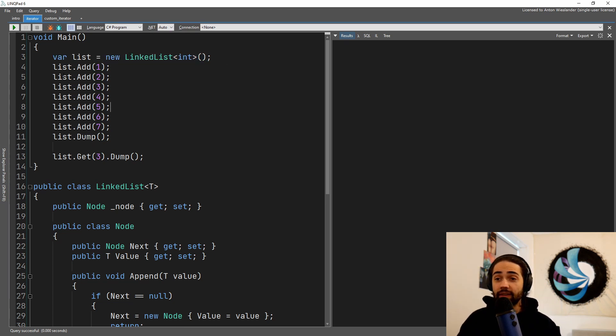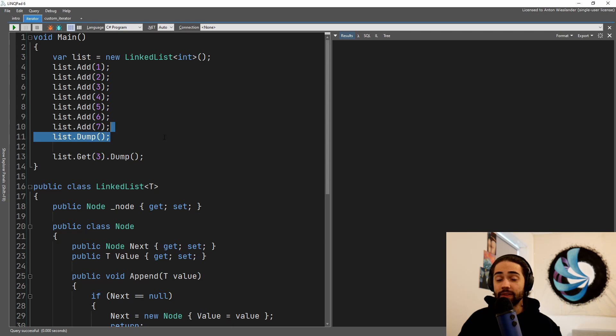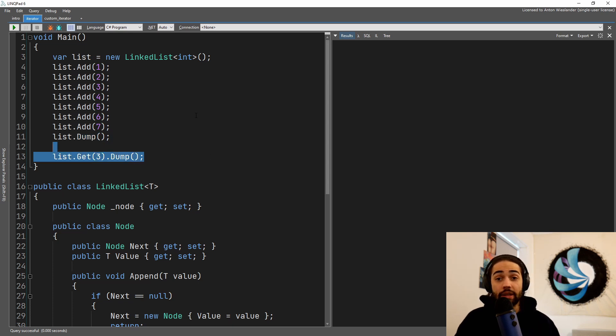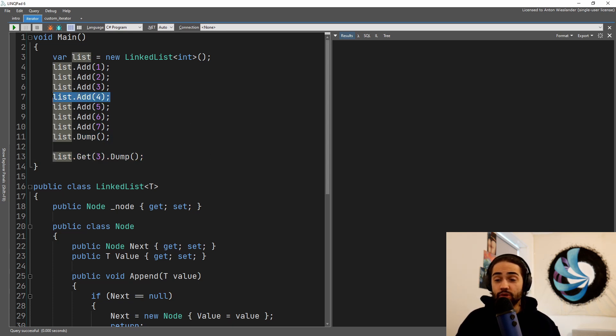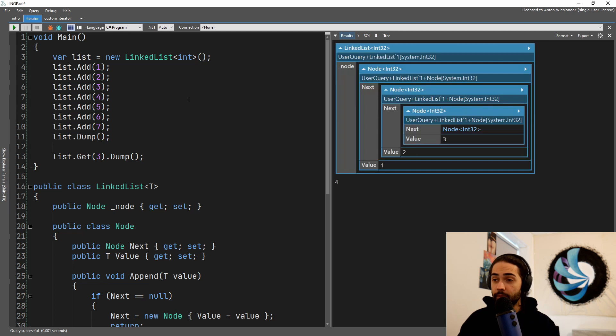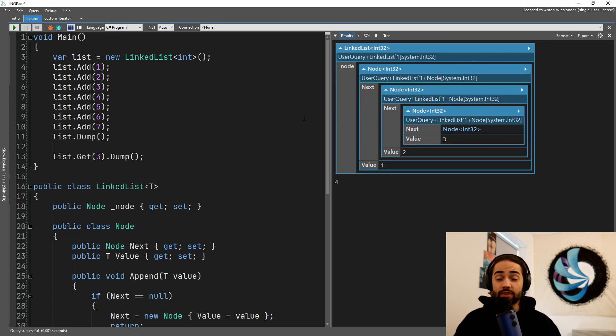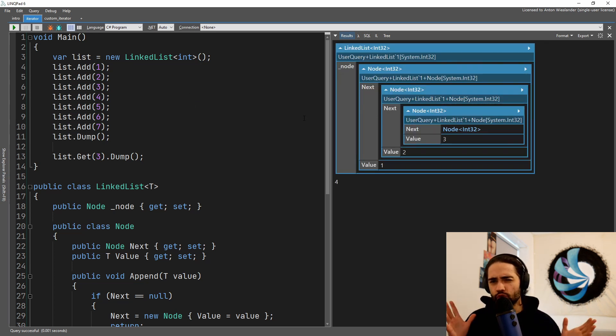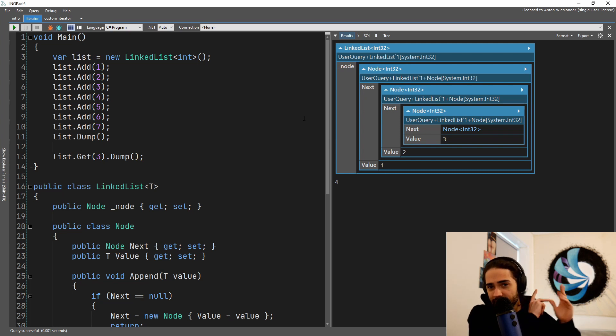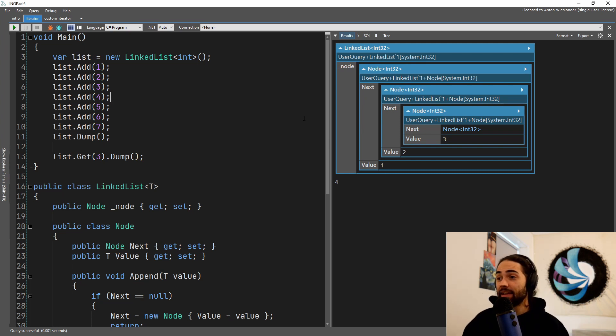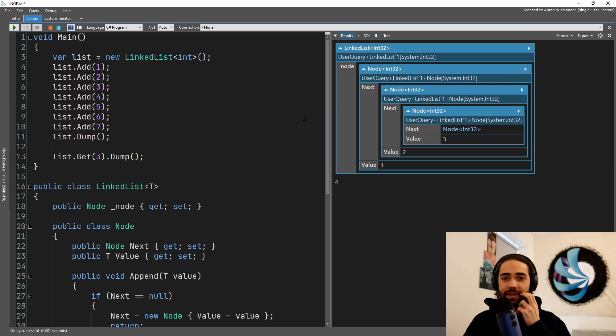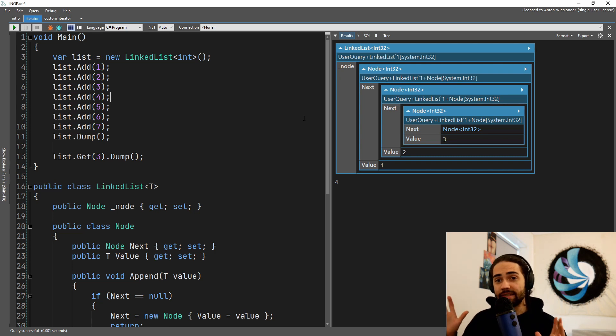Here you can see me using the linked list. We're adding a bunch of items, we're then dumping the list, and then we can also get a third item which is going to be this number four. We give it a run, this is what it looks like. So we have an illusion of a list so things are in line.